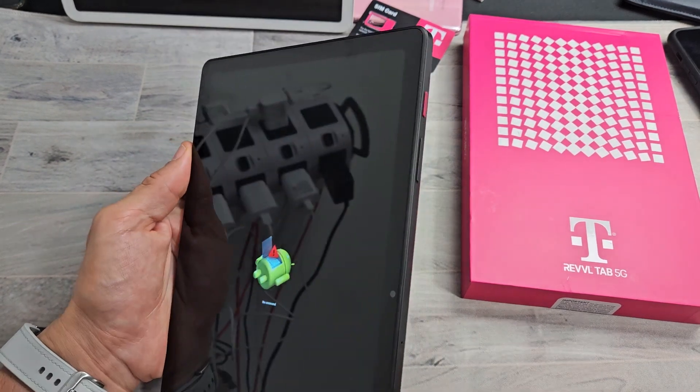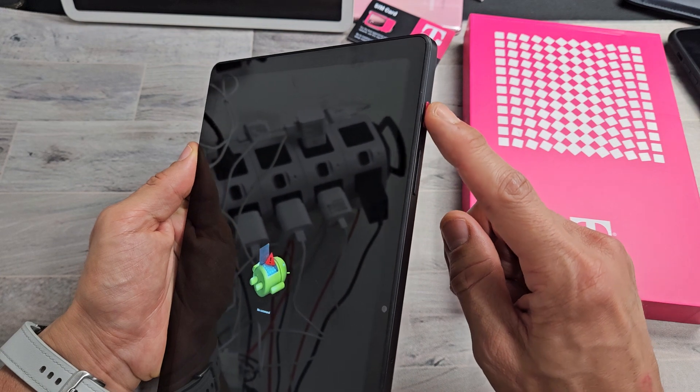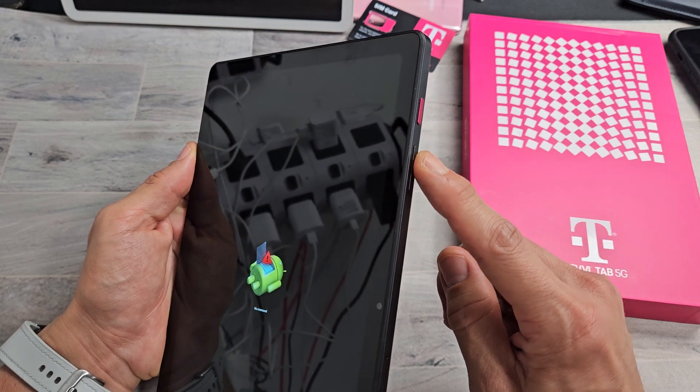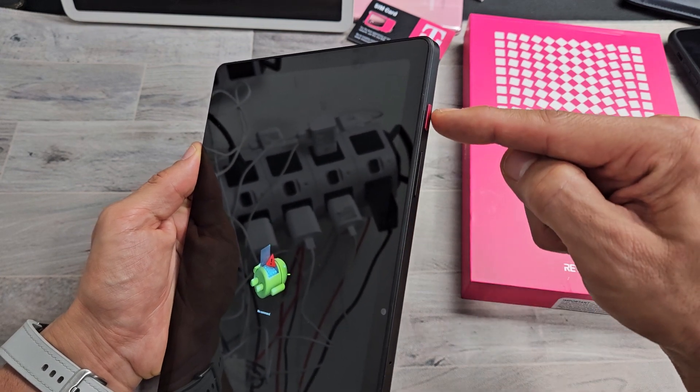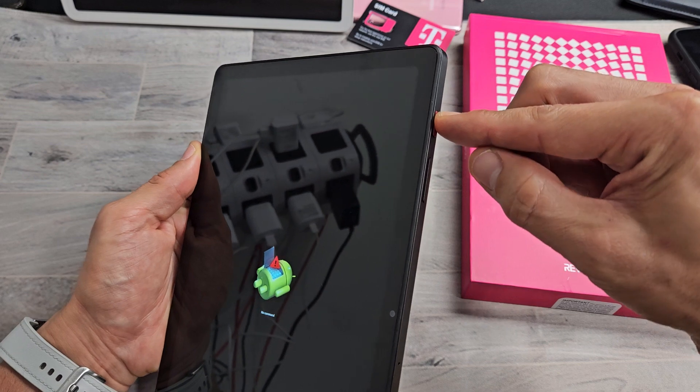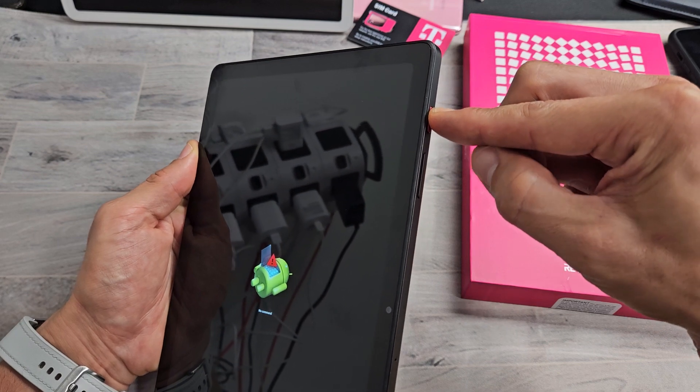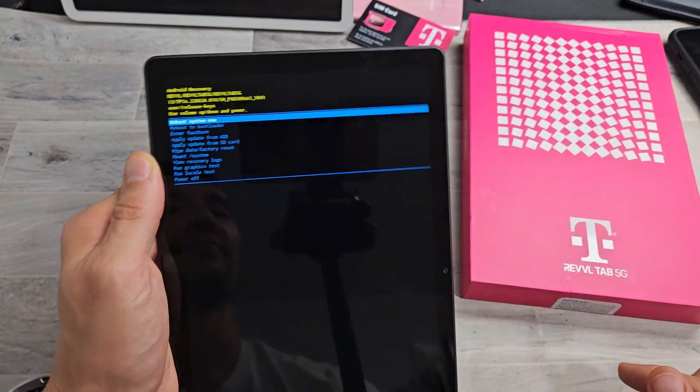How to exit that? Very simple. You want to use the power button and the volume up. First thing is press and hold the power button like this, and as I'm holding the power button, I'm going to tap volume up once. Boom.